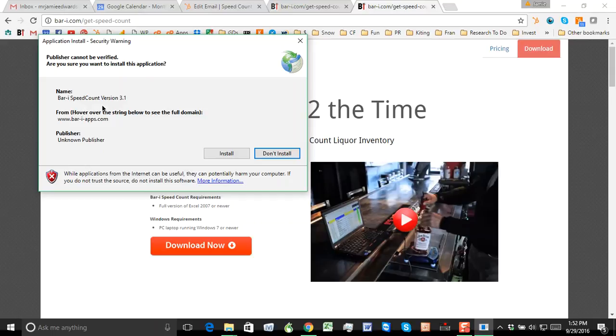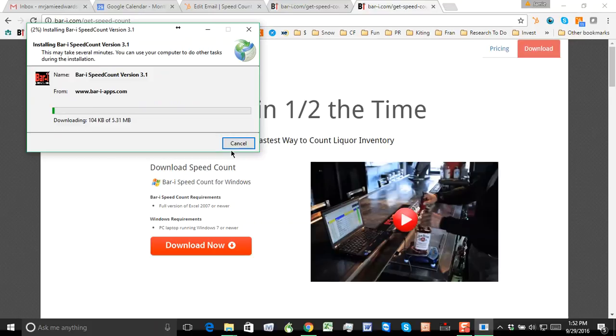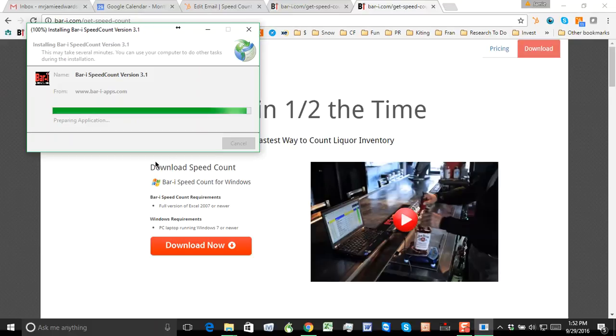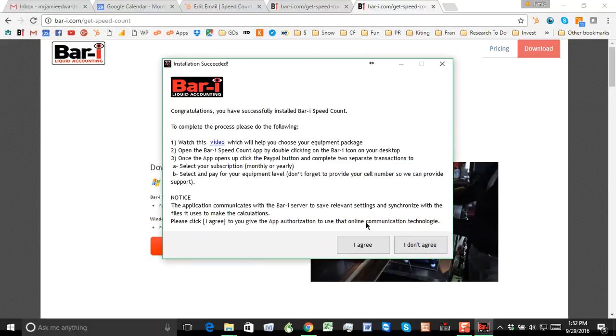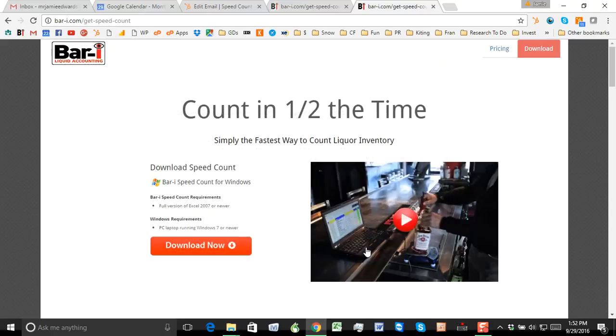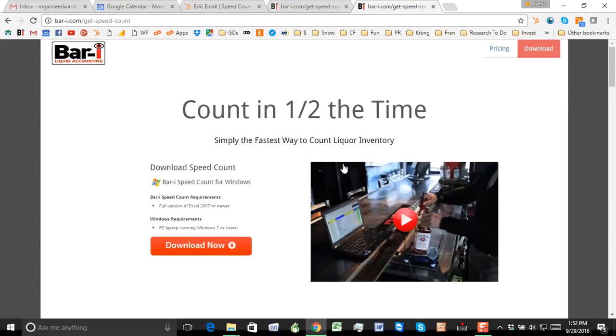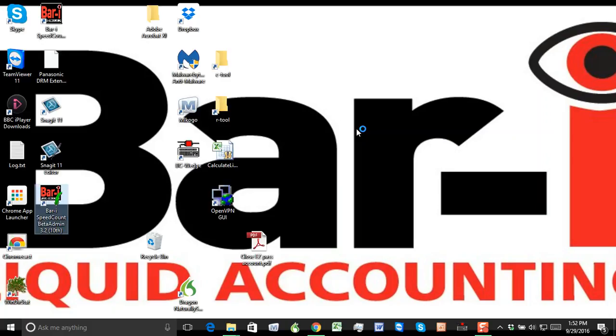So it's currently BAR-I version 3.1. I'll go ahead and press Install. You'll need to agree to the terms. And your installation should now be complete.